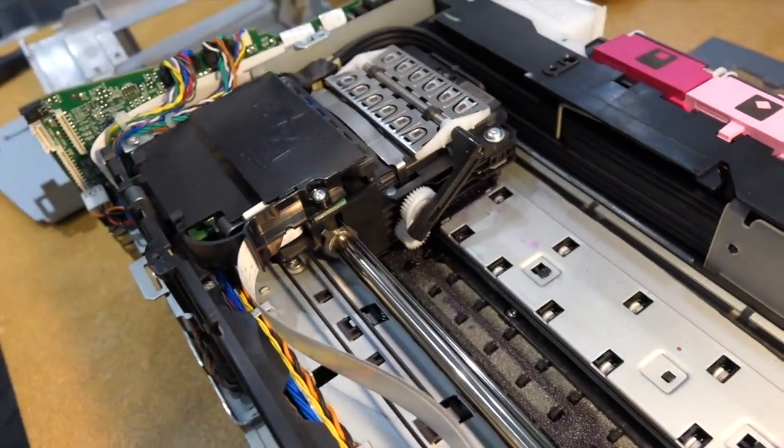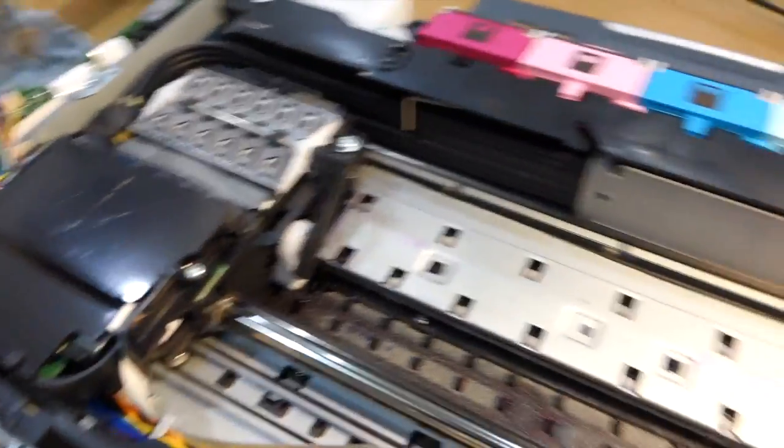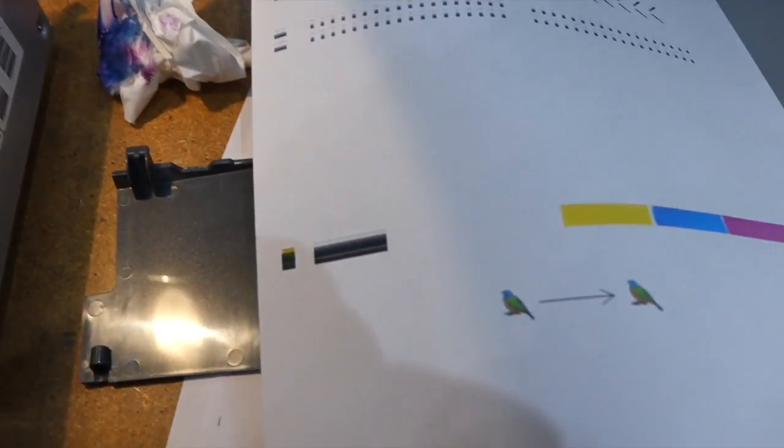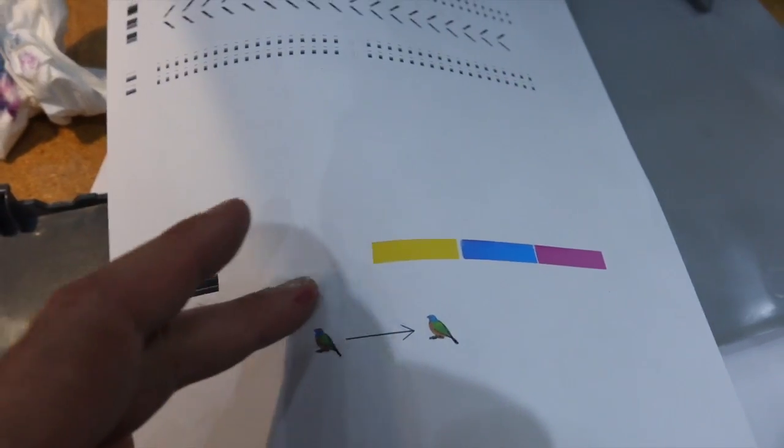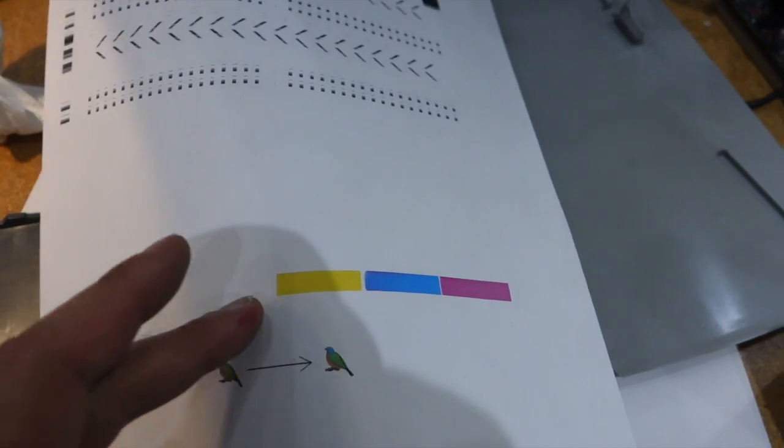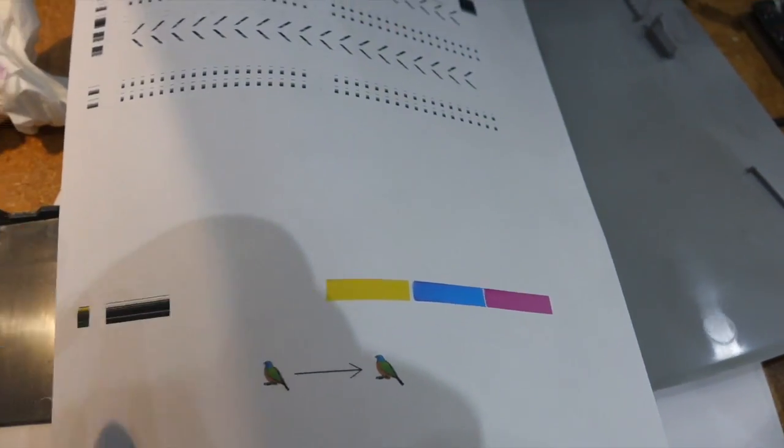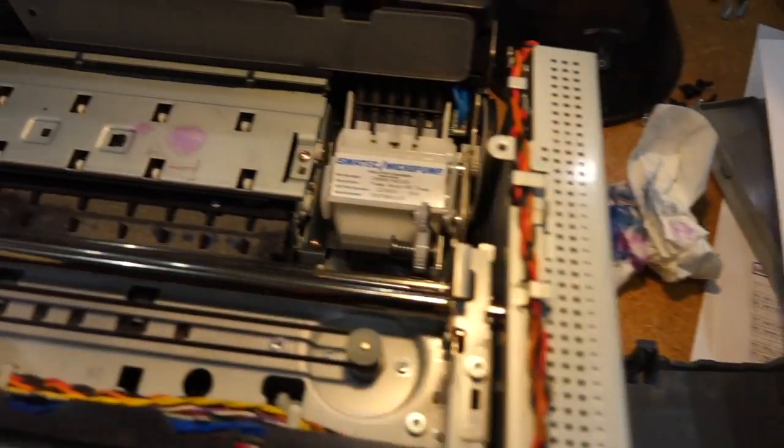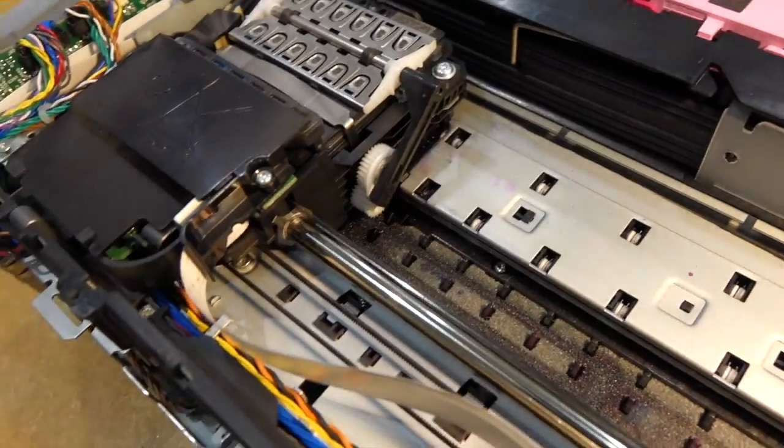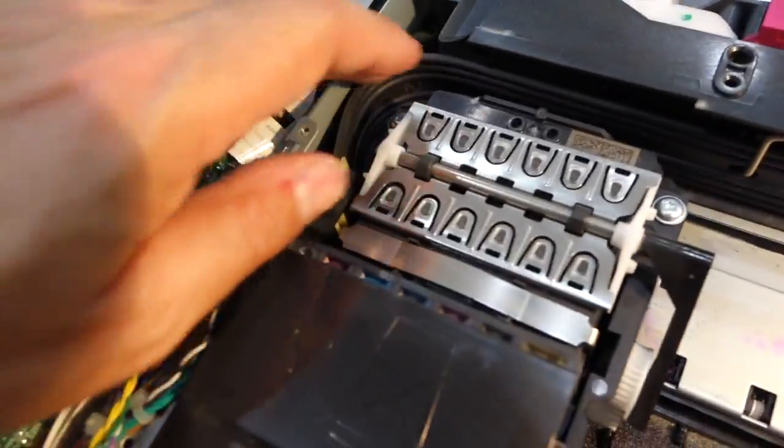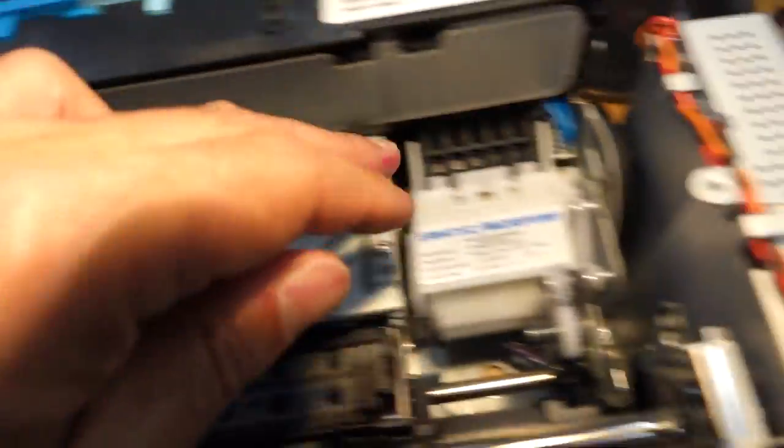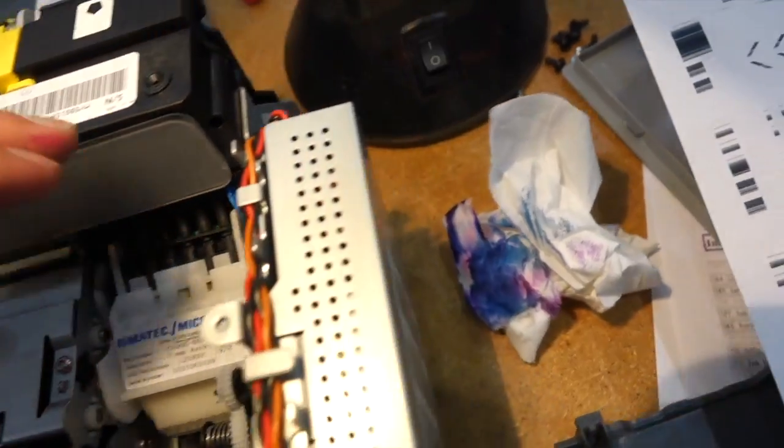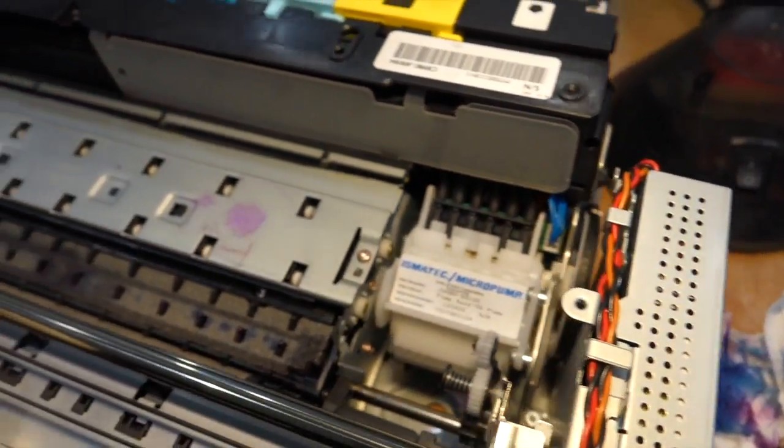But that's going to make the repair quite difficult, because obviously one of the tubes, or maybe two, are not open. Got no ink at all, so they are clogged. Look at there, it could be clogged here, it could be clogged here, it could be clogged at the pump, it could be clogged anywhere.